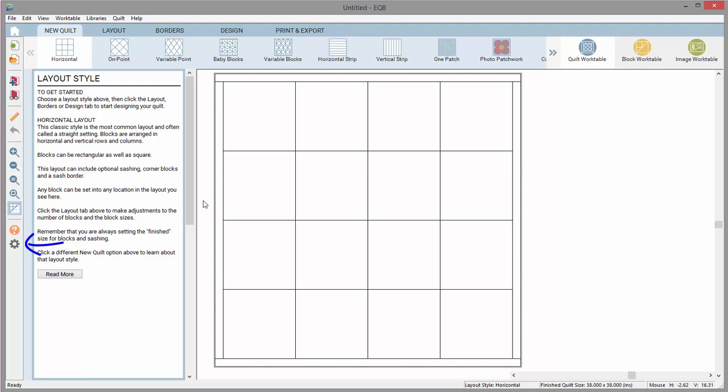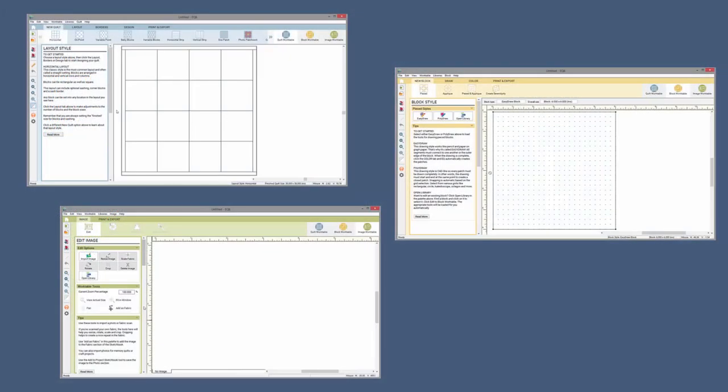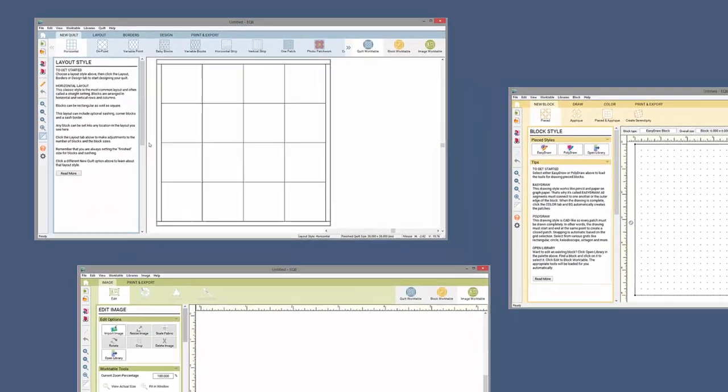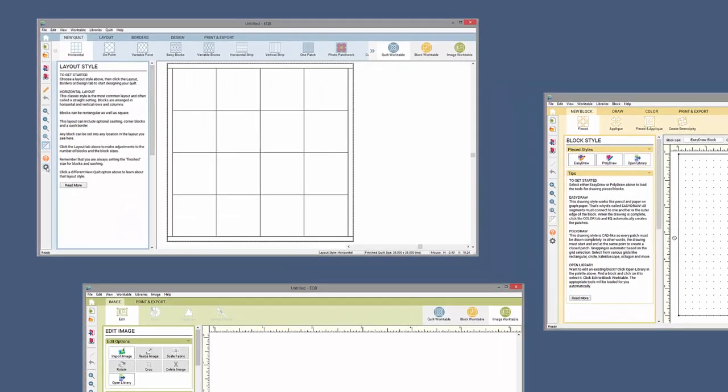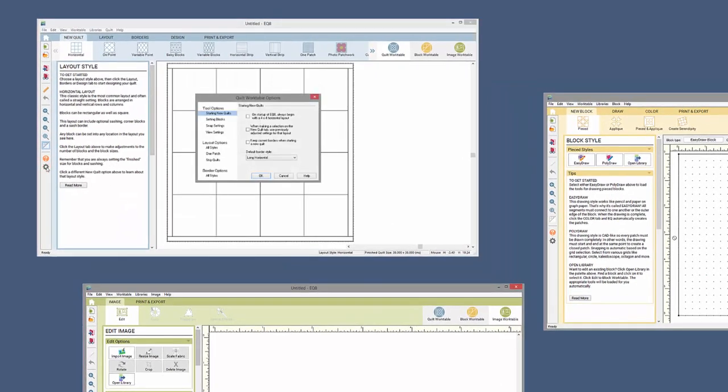Now, notice this gear button on the left toolbar. Clicking this button will open up the Options dialog for the workspace in which you are currently viewing. I'm on the Quilt Work Table, so clicking this option will open the Quilt Work Table Options dialog.